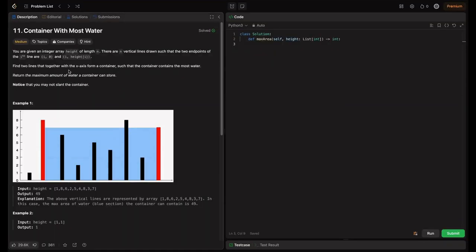Welcome back to Hatcode. In this video, we are going to tackle the essential problem for coding interviews: Container With Most Water. This problem is great for learning two-pointer techniques and brute force methods. We will explore two approaches — brute force and two-pointer technique. Let's break down the problem step by step and understand how the solutions work. Sit back, relax, and let's dive in.